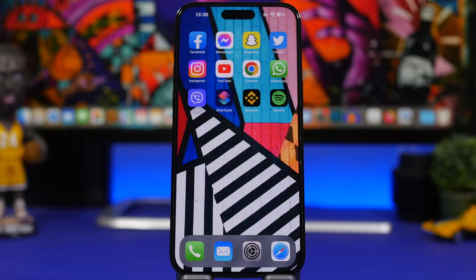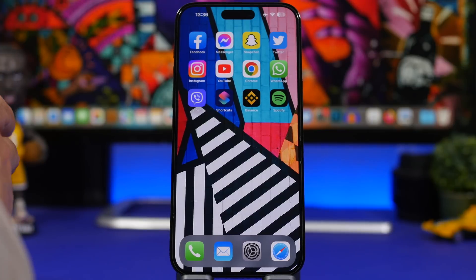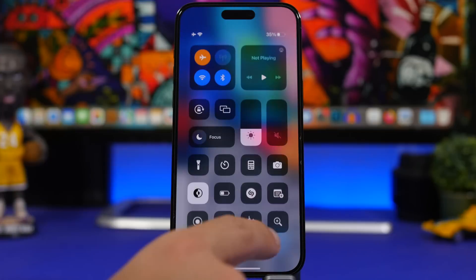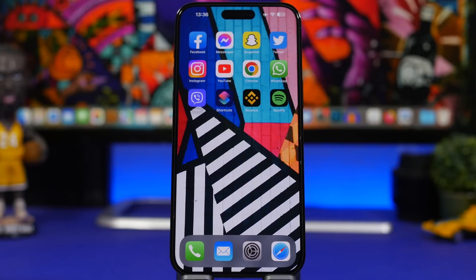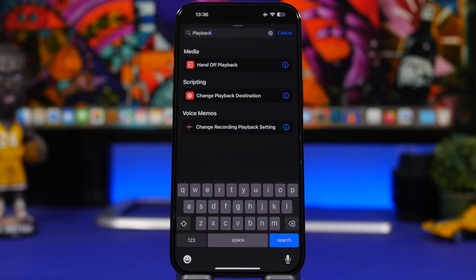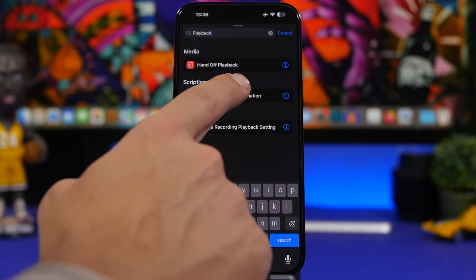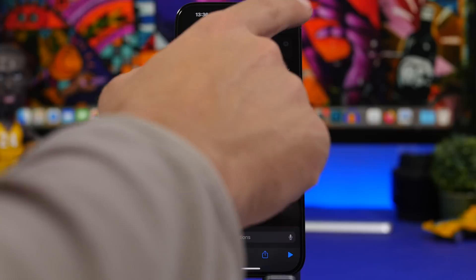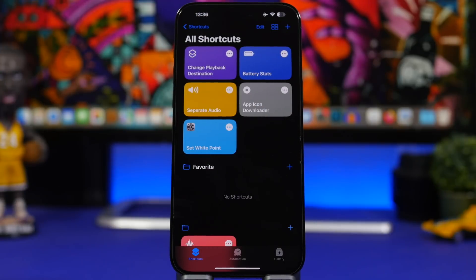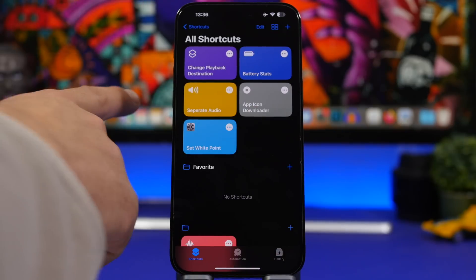One of my favorite iPhone tricks: let's say you're playing music and want to AirPlay to another device, like your Mac. Normally you'd go to Control Center and find your device there. But you can do this much easier with Shortcuts. Create a new shortcut and search for 'Change Playback Destination.' Tap it, set the destination to your device, and save. Now anytime you want to AirPlay to your Mac, just run that shortcut — or ask Siri to run it — and your device will immediately start AirPlaying.